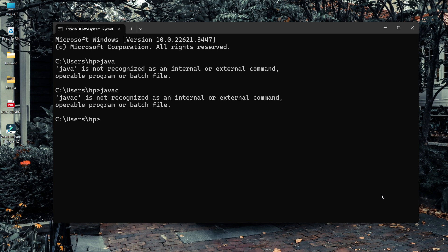Solution number one is a temporary solution, and solution number two is a permanent solution. The temporary solution means you can set the path for Java JDK only for the current Command Prompt session. Once you close that Command Prompt, the path will be unset and you have to set it again — that's why it is called a temporary solution. The permanent solution lets you set the path so it persists across sessions.